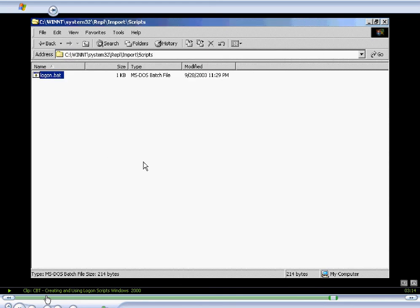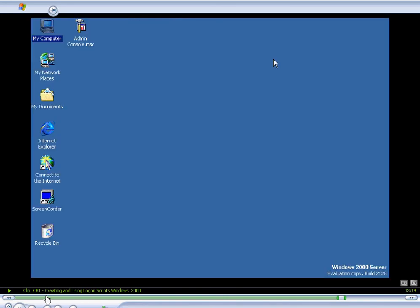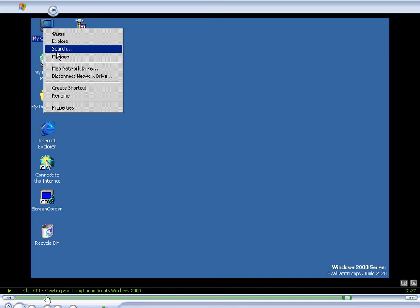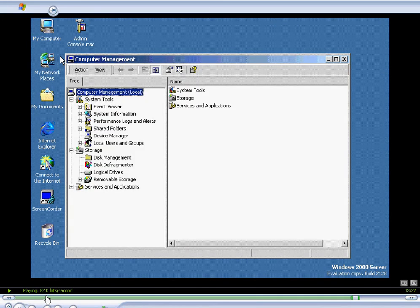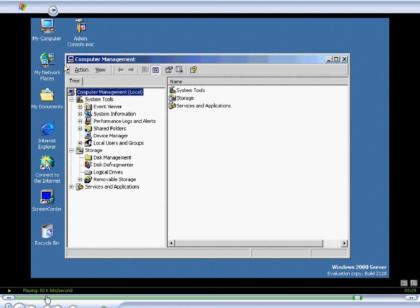So now our logon script is ready. Now we'll go set this up under the user's environment setting. So we'll right click on my computer, select manage, and we'll select a user.